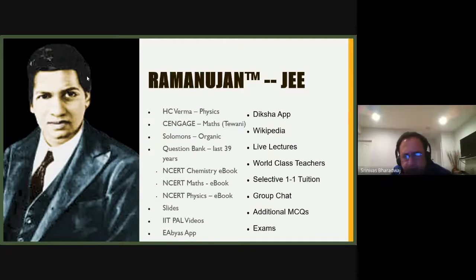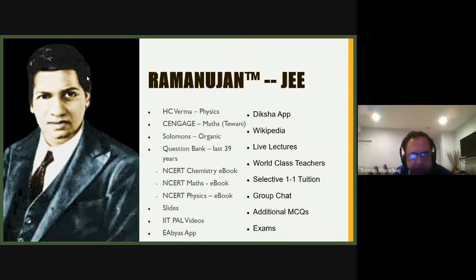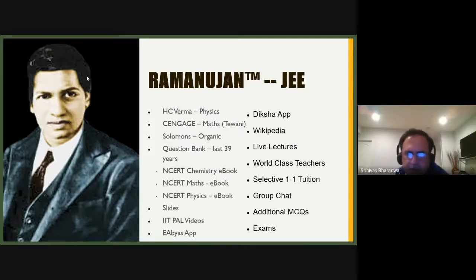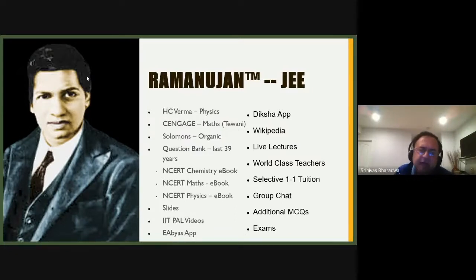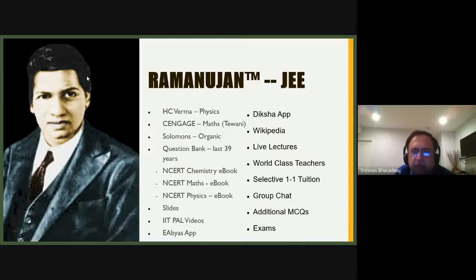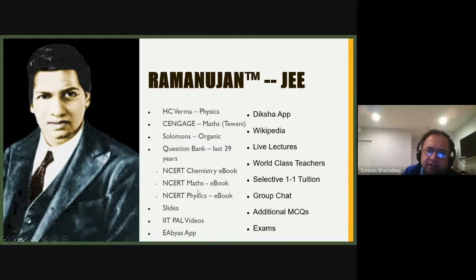You can use the OpenStax book — go to openstax.org and look at the AP Chemistry book, atoms first. You'll get extra material beyond your NCERT. Otherwise, buy Solomon's for organic chemistry, or Morrison and Boyd if you prefer. The key thing is you must do a lot of questions.